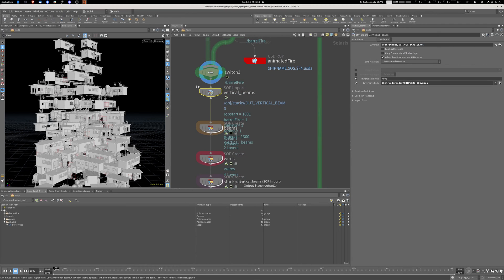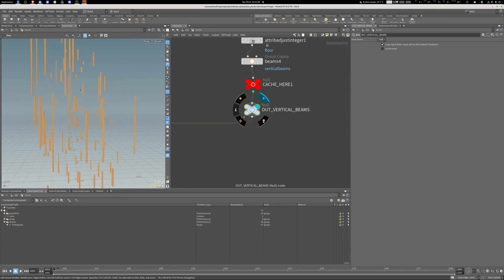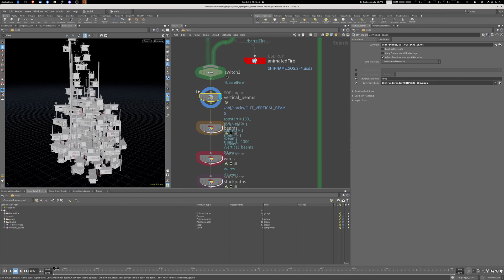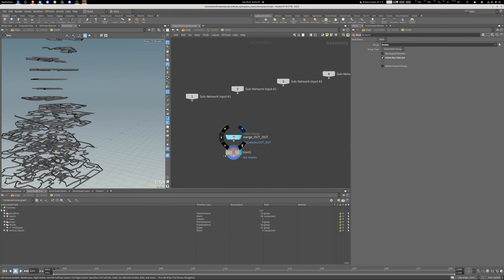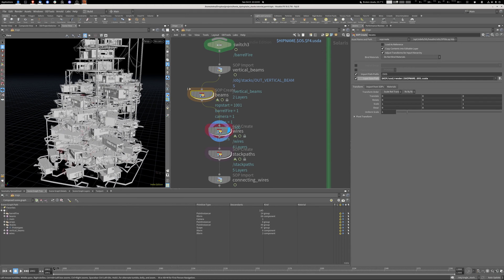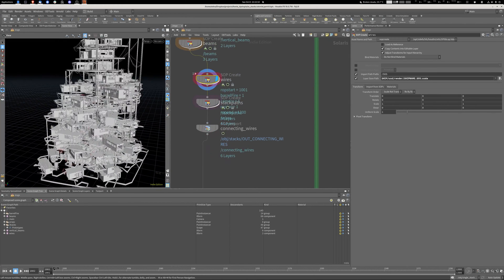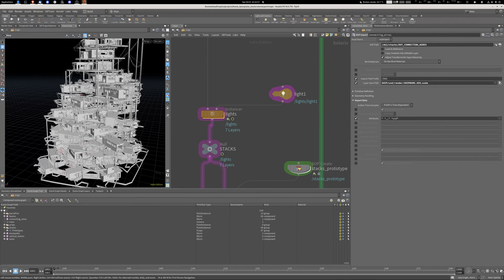This sub-import here is just a basic import — I'm going into SOPs, finding the vertical beams, going back to LOPs, and just importing them. There's no instancing on these pillars. Same with the beams and wires: it's a SOP create import where I'm just blasting things the same way as I did on the instancing stack. Very basic stuff — all of these are just imports.